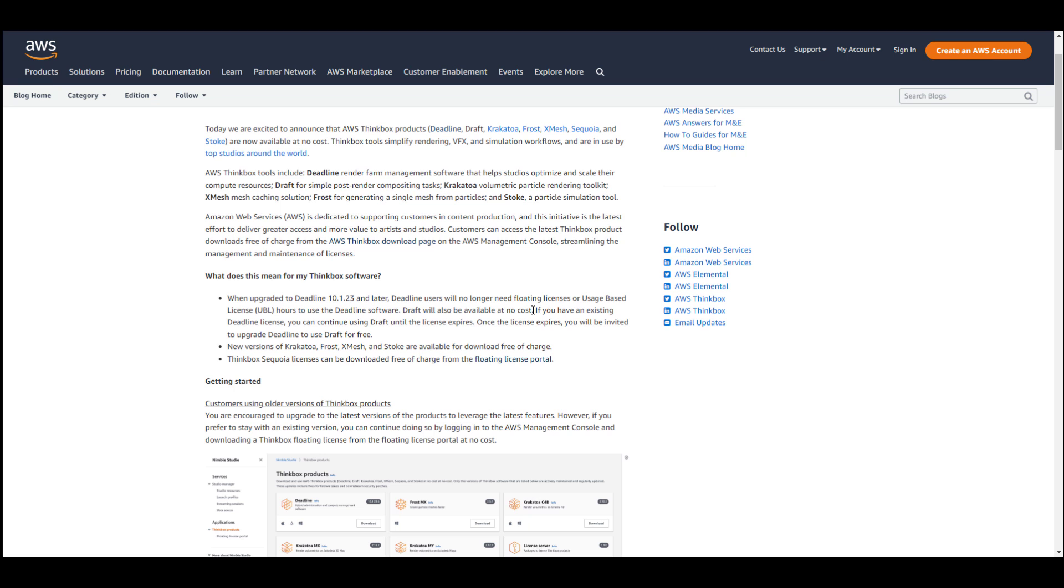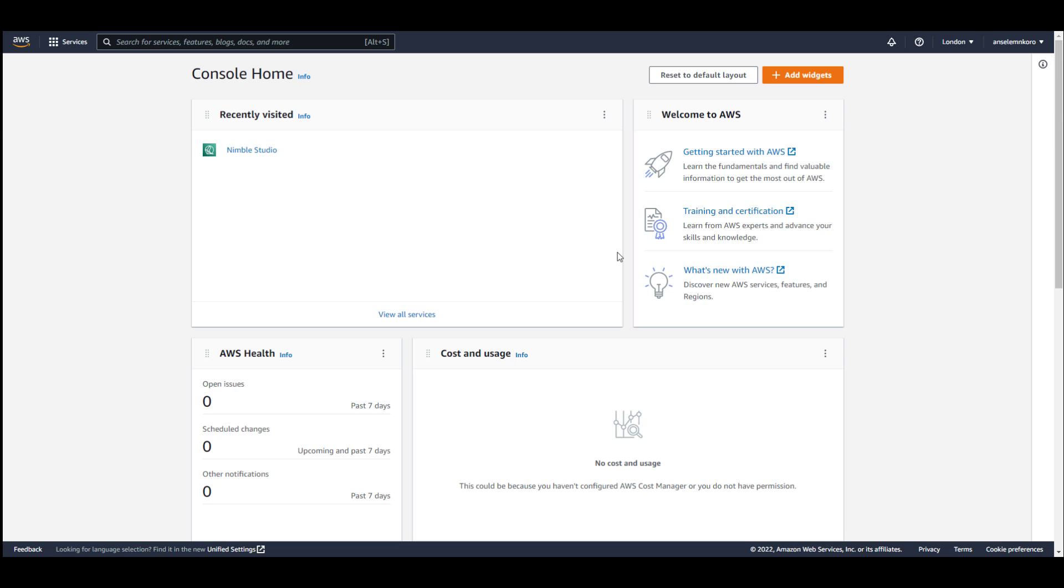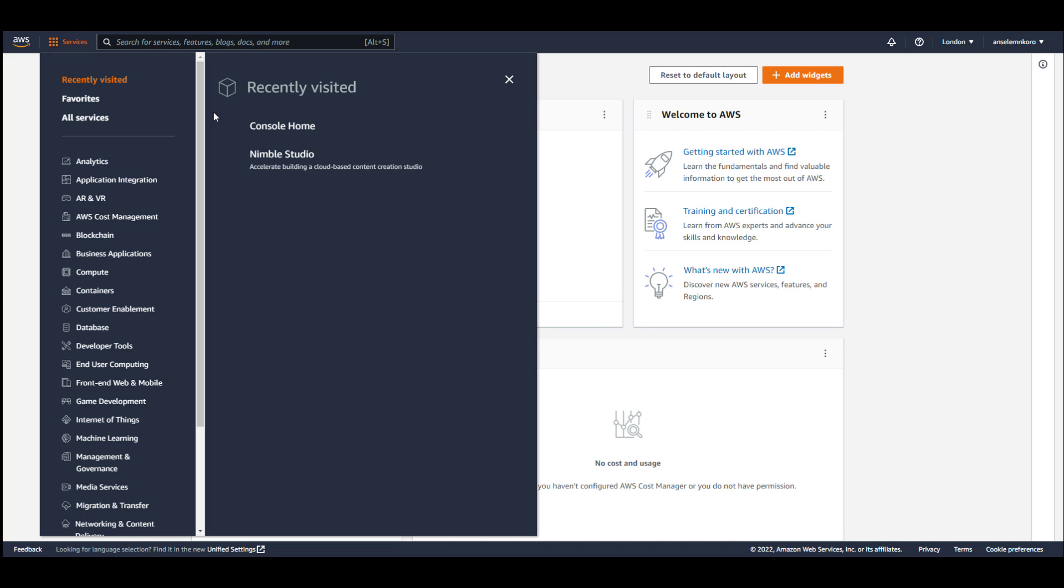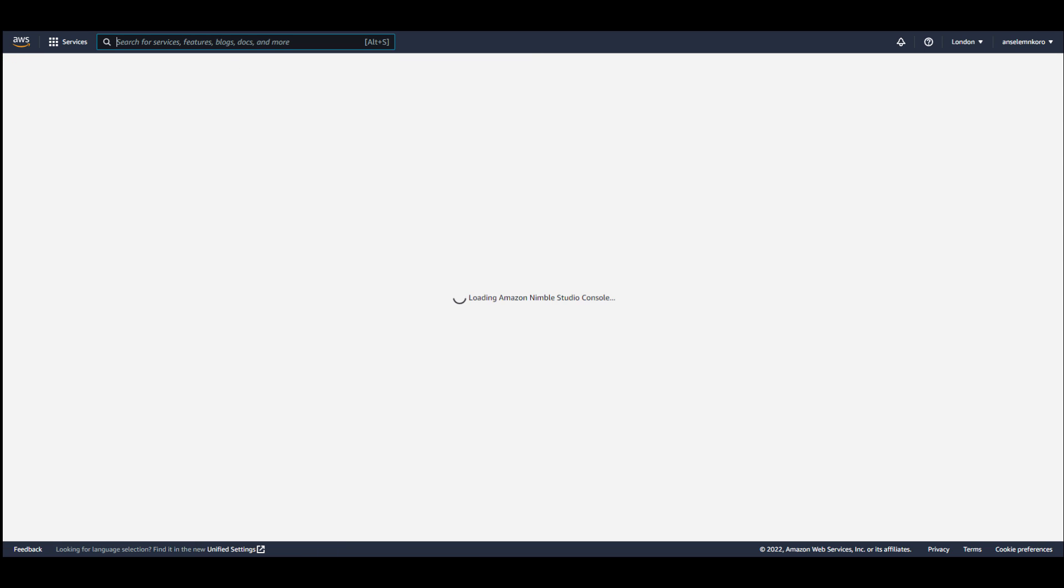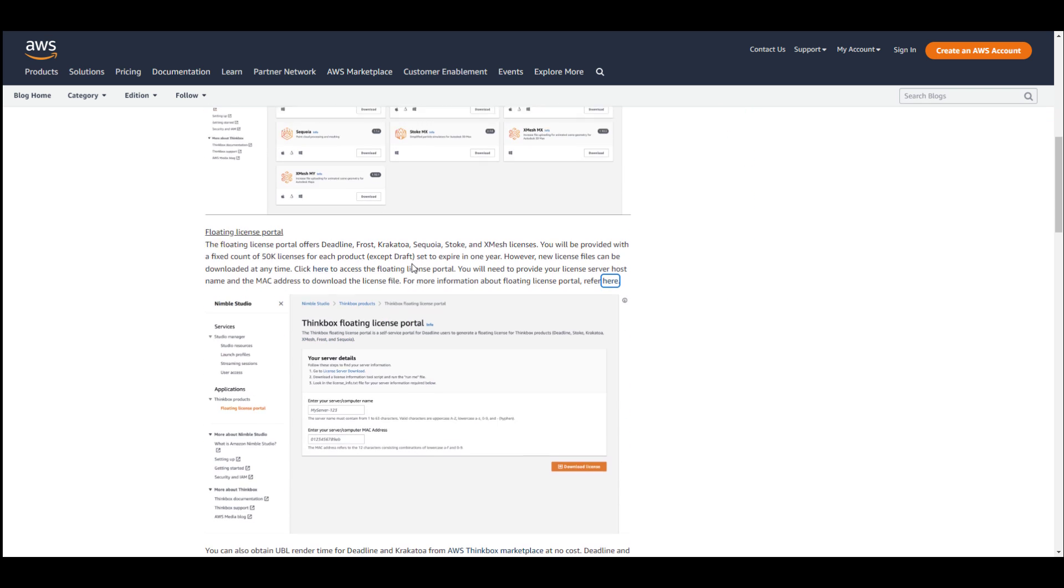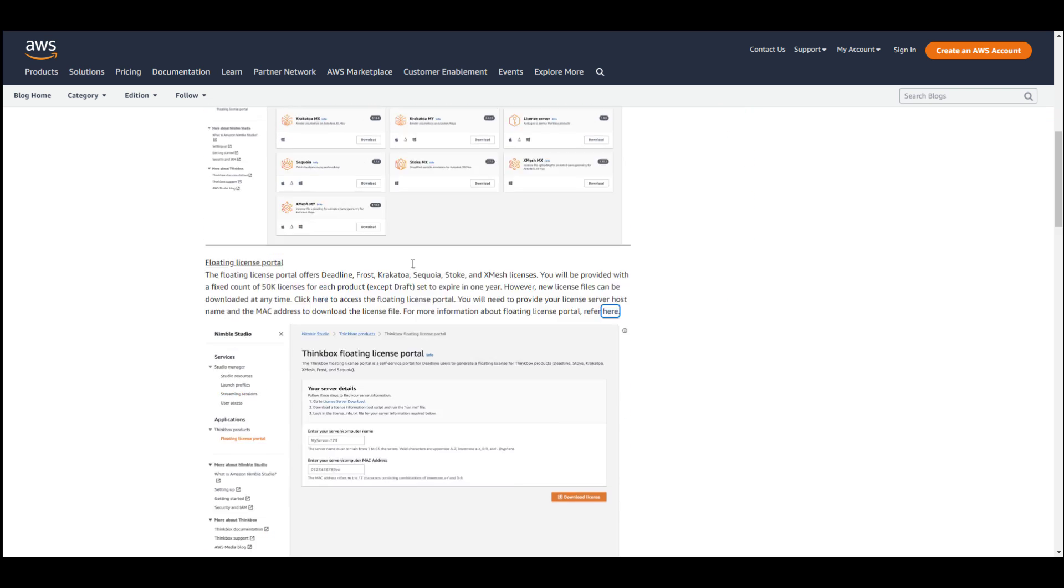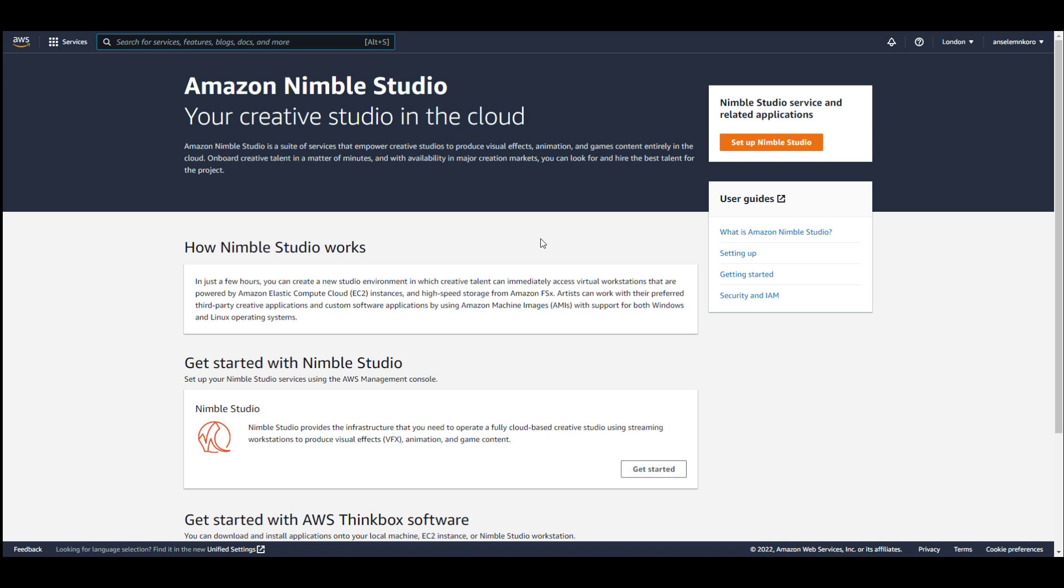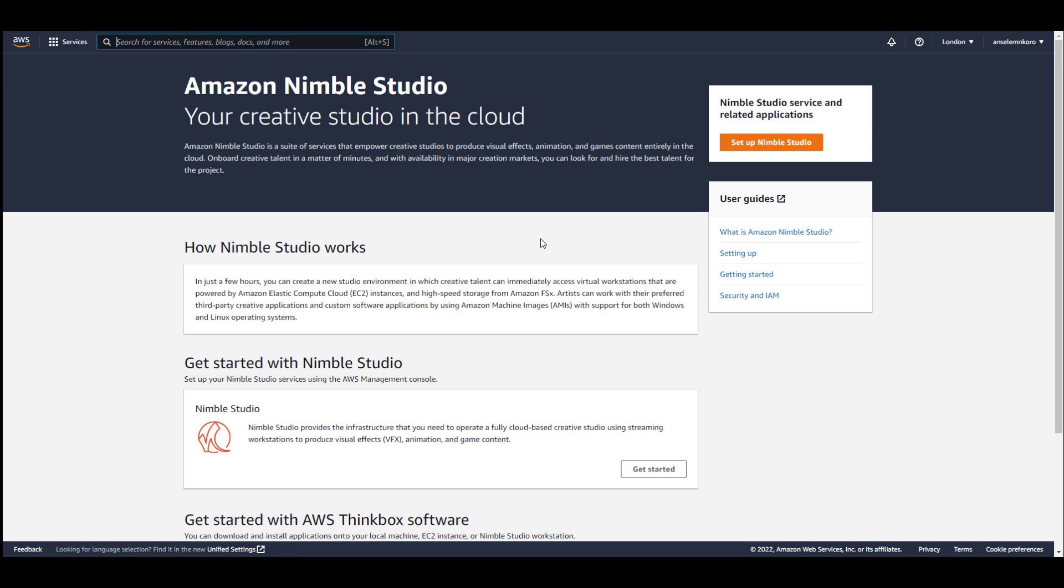Now for you to actually get this, there are certain things you need to keep in mind. First things first, you need to have an Amazon account. And once you open up your Amazon account, you need to go over to the services and search for Nimble. Now you can also do this via this page where it actually talks about how you can get started. And this is the easiest way of getting it going if you already own an account.